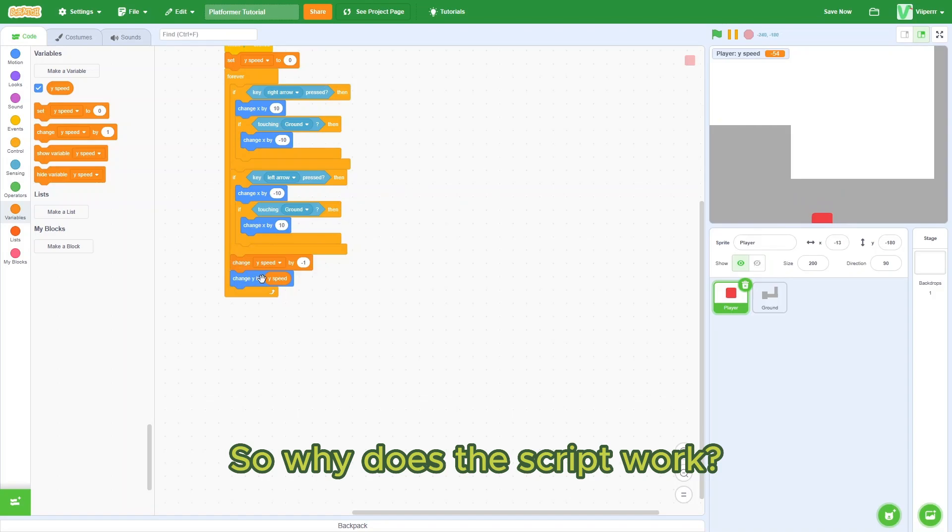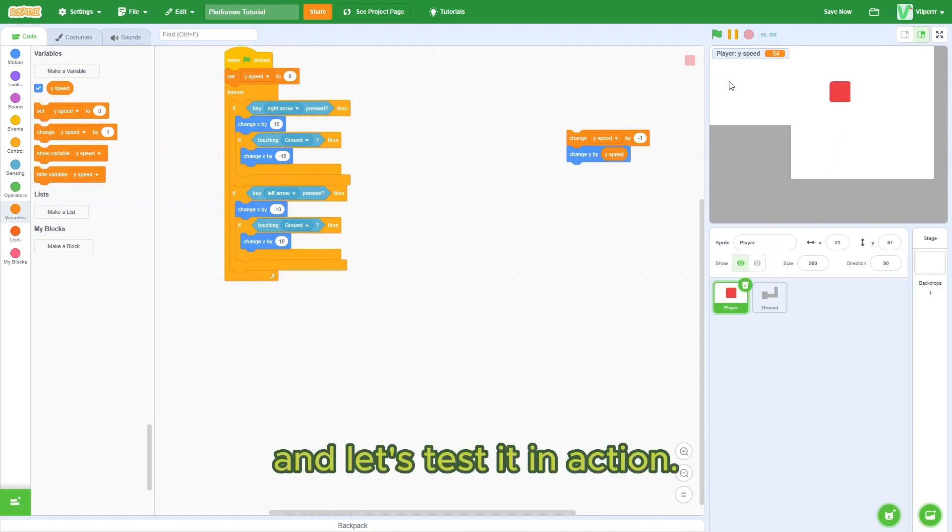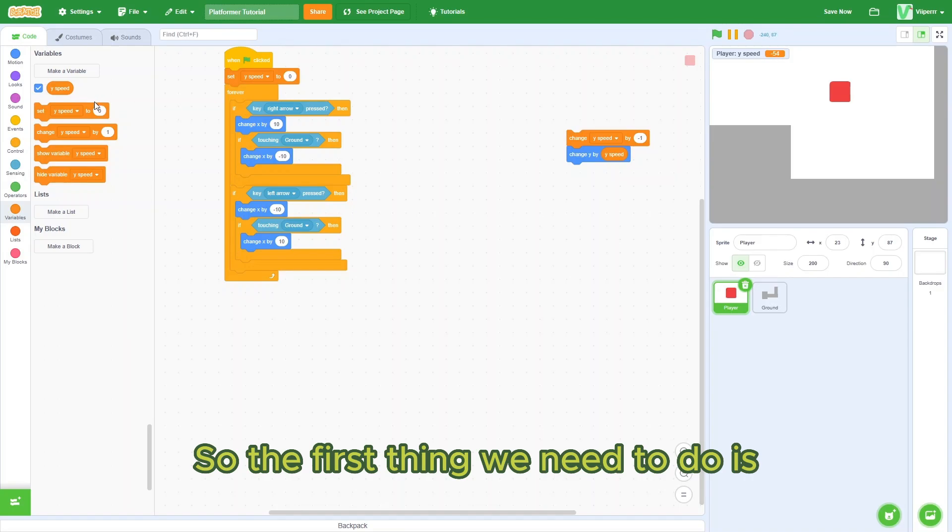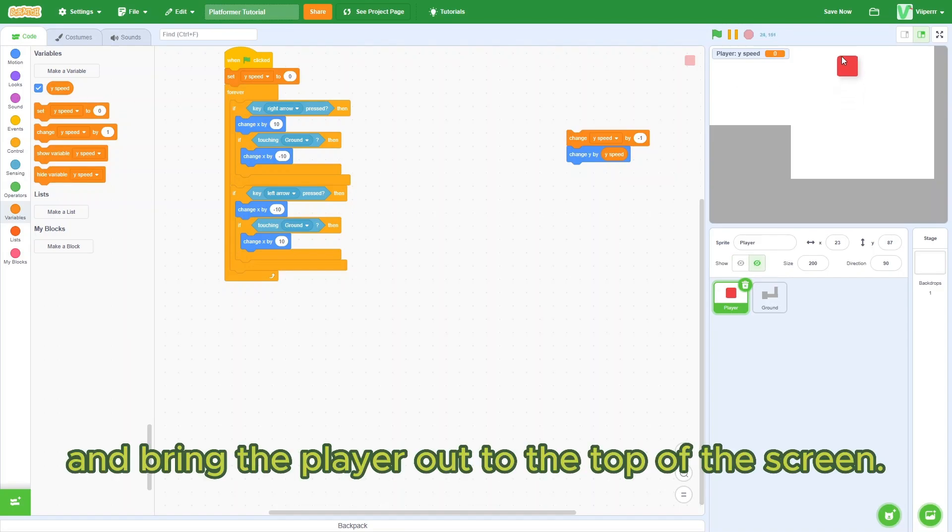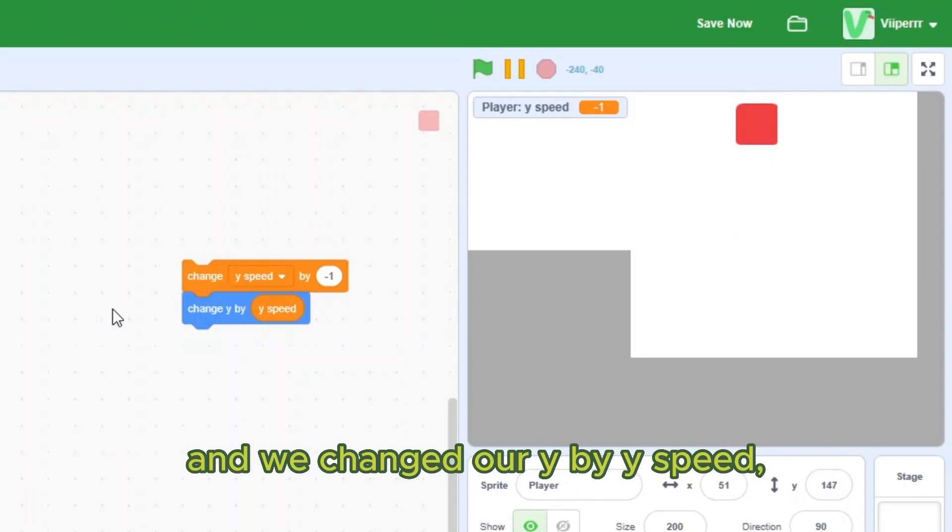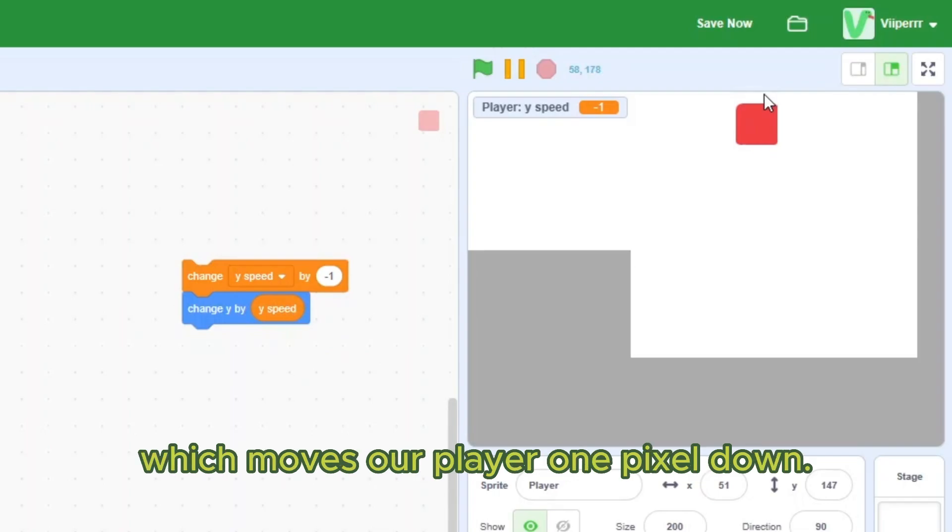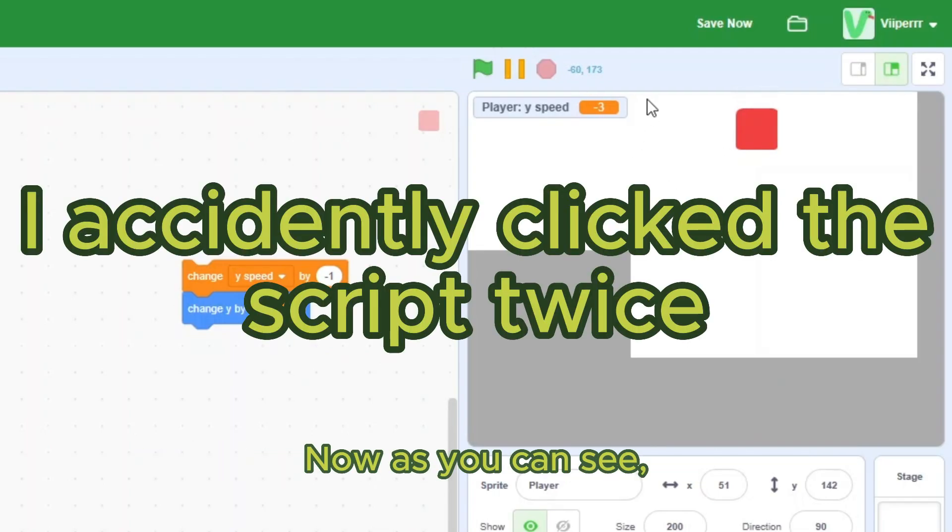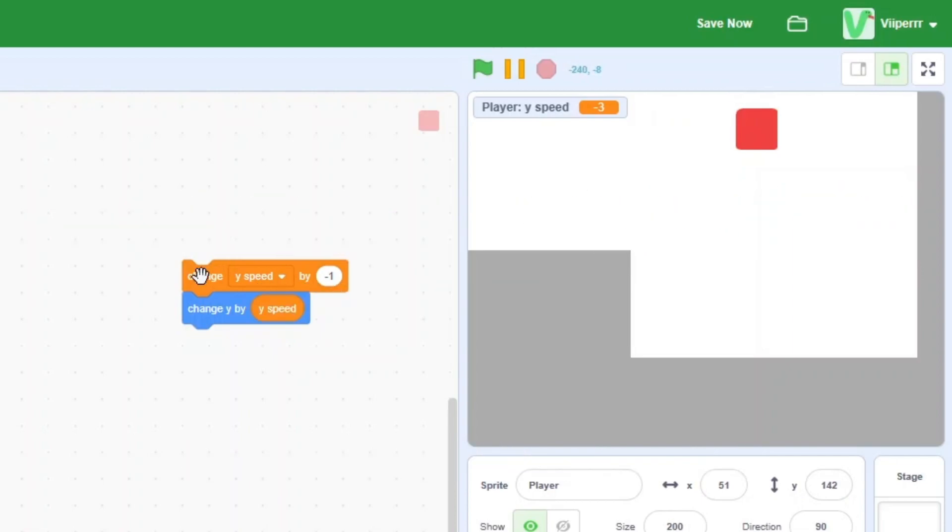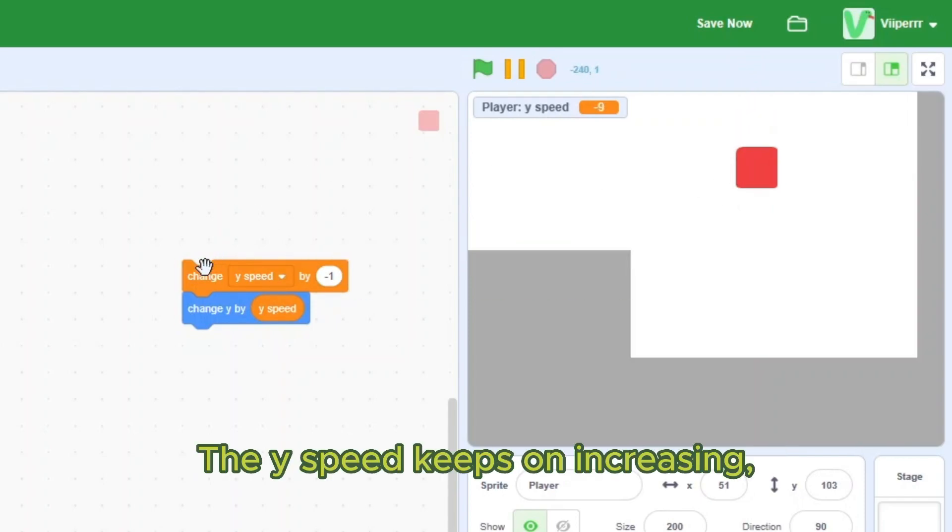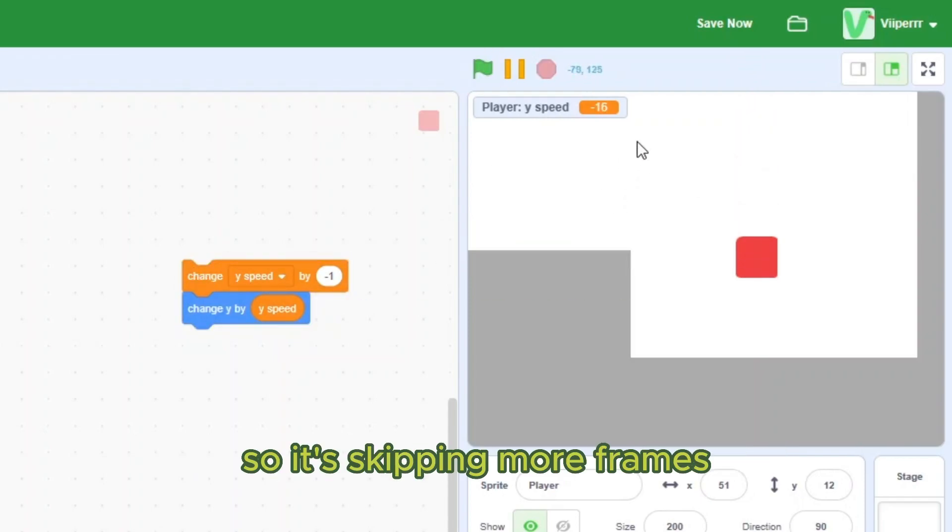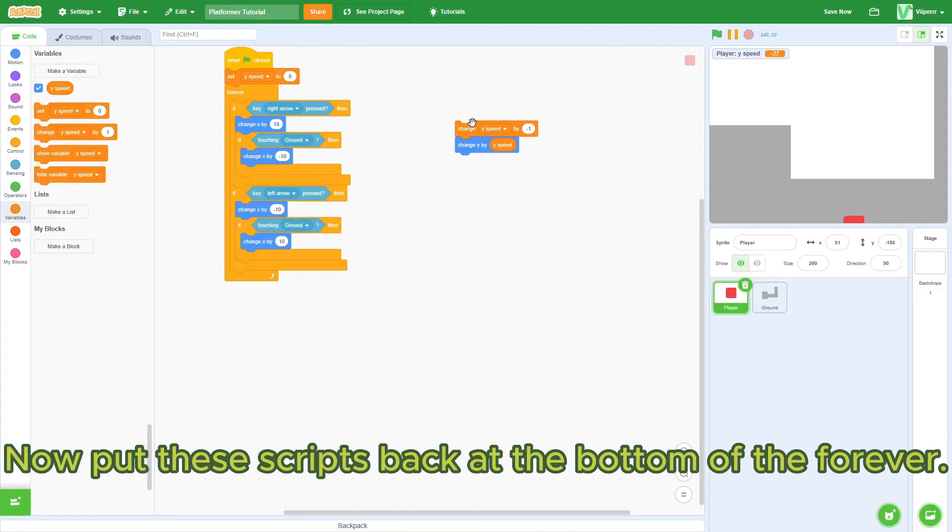So why does this script work? Take out these two blocks and let's test it in action. So the first thing we need to do is set ySpeed to zero and bring the player out the top of the screen. Hit this script. We changed our ySpeed by negative one and we changed our y by ySpeed, which moves our player one pixel down. Hit the script again. Now, as you can see, the player moved down two pixels. Hit the script again. The player moved down another pixel. The pixel counter keeps on increasing. So it's skipping more frames every single time it goes down. Now put the scripts back at the bottom of the forever loop.